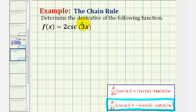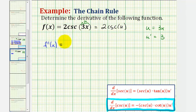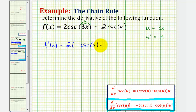The inner function u is equal to three x. So if u equals three x, then u prime, or du/dx, is equal to three. We can write this in terms of u as two cosecant u. Therefore, f prime of x is equal to two times the derivative of cosecant u with respect to x, giving us negative cosecant u times cotangent u times u prime.